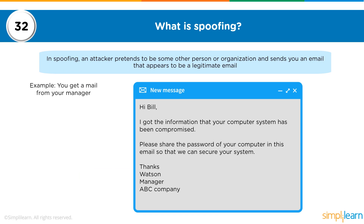The next question is: what is spoofing? In spoofing, the attacker assumes the identity of another person or organization and sends you an email that appears to be legitimate. It looks almost genuine — it has been constructed to replicate what a genuine email would look like, making it very difficult to spot a fake one.